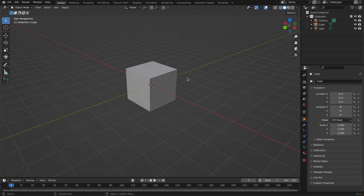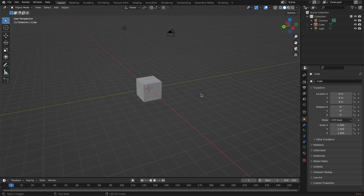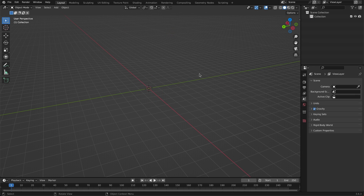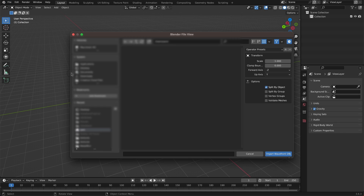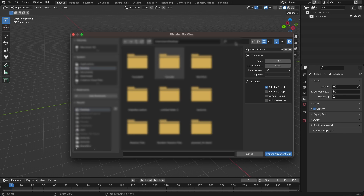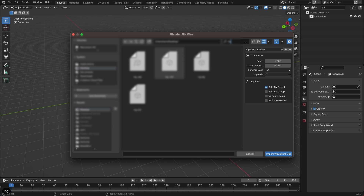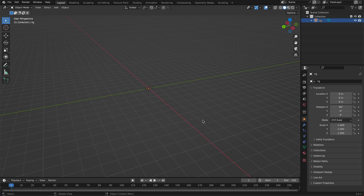Now we need to import our character. First, let's delete everything — click A to select everything, then hit X to delete. Click the confirm button, then go to File > Import > Wavefront OBJ and navigate to wherever you saved your file. I saved mine on the desktop named 'rig', so I'll select it and hit Import Wavefront OBJ.